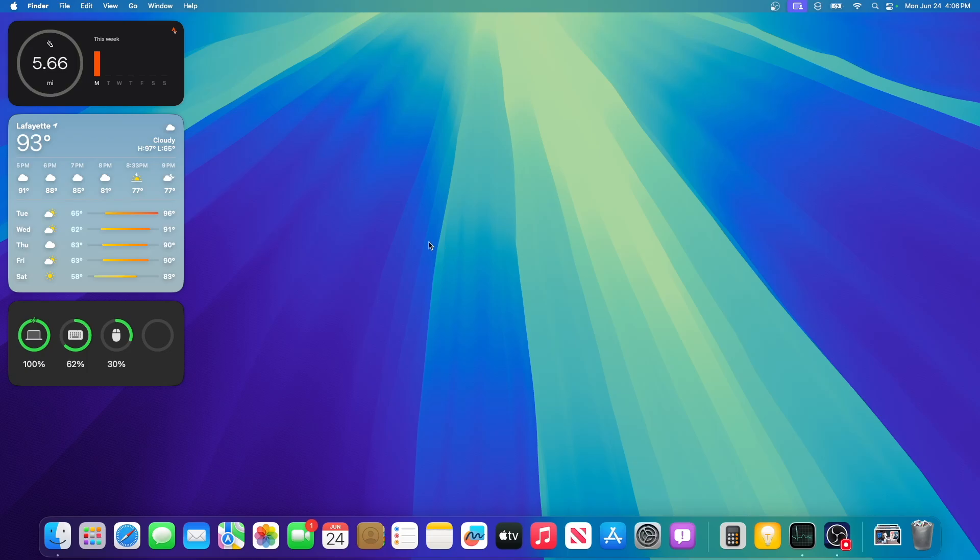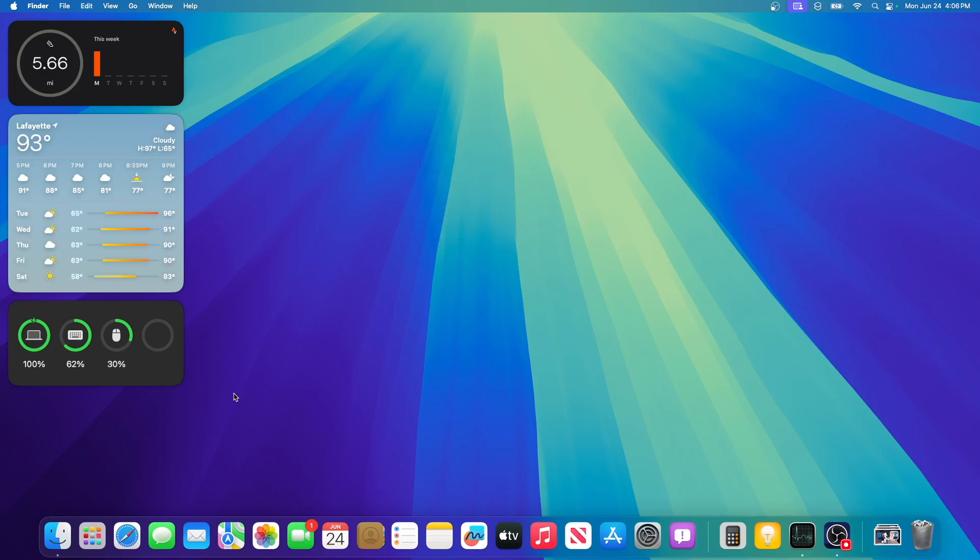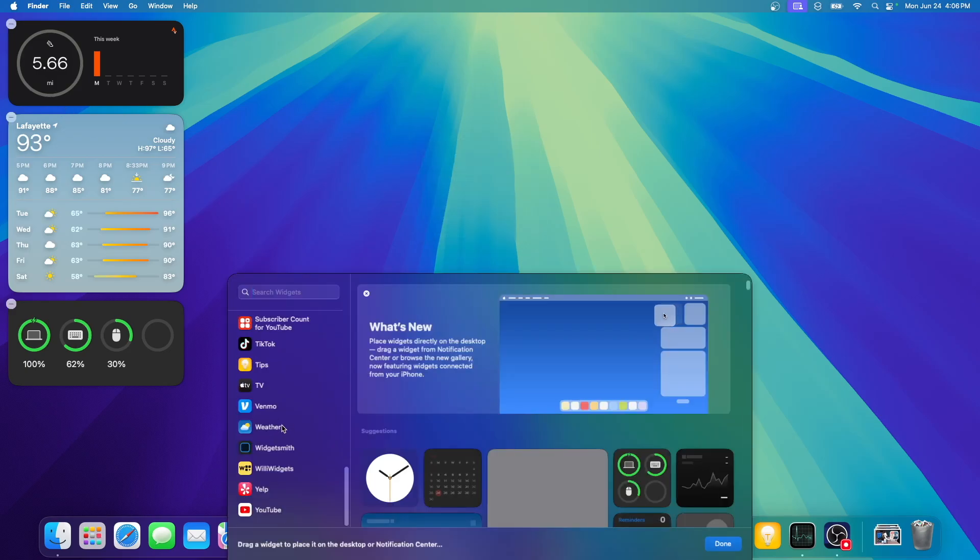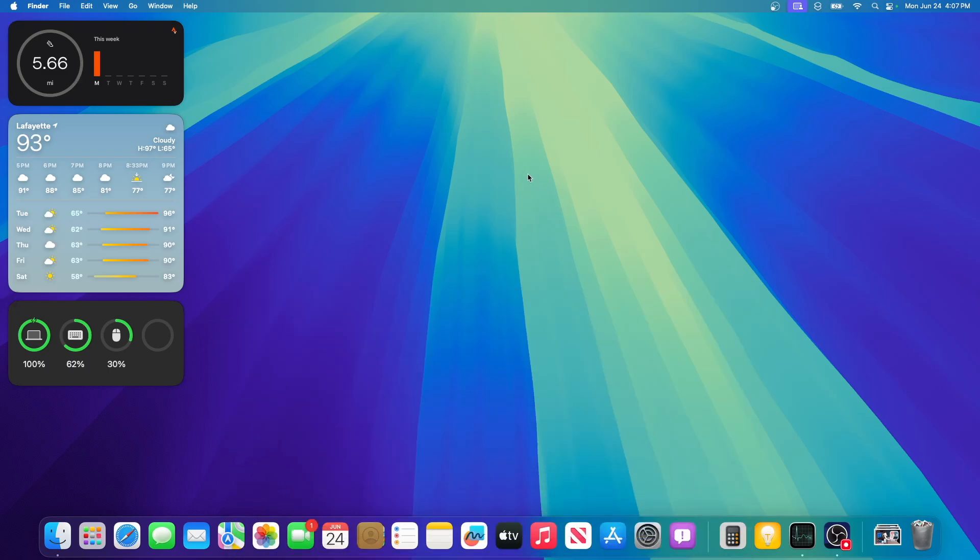So should you update to macOS Sequoia? I would say hold off if you're on macOS 14. If you already installed it on your main device, go ahead and install it. Now, here are some bugs that I still have. Certain widgets aren't appearing for the widget editor. For example, my widget app WillyWidgets is only showing iPhone widgets at the moment. We'll have to see if that can get fixed or not. But I'm sure it will be able to get fixed. Yeah, it's basically the only bug that I'm really having.